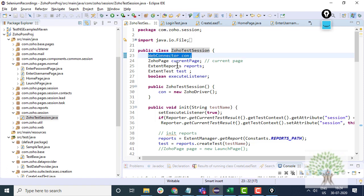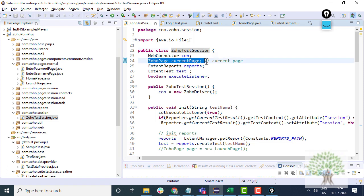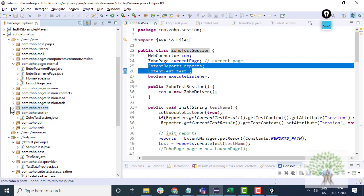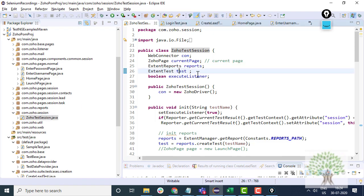There is one Zoho test session per test case. So for every test case, we have a web driver layer, we have the current page, we have the reporting variables. The reports are over here.